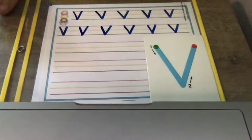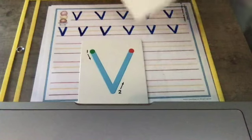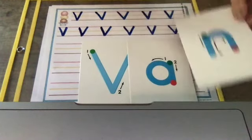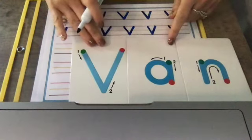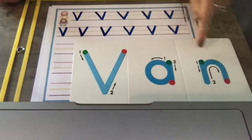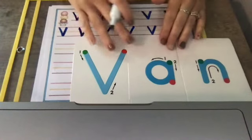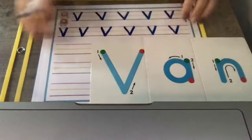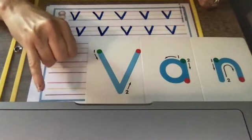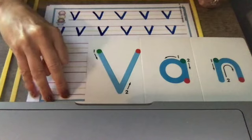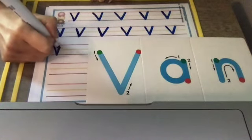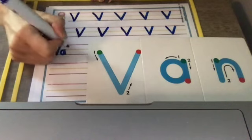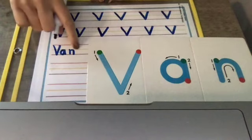Now we can use this sound with other sounds we know to make new words. V, a, n, van. Your turn. Excellent. Let's get ready to write van by pushing the sounds out that we hear when we say van. V, a, n. Van. V, a, n. Van.